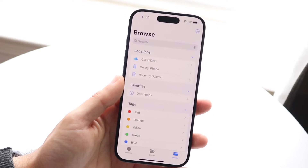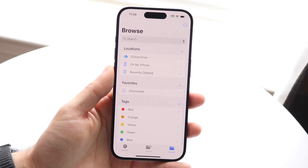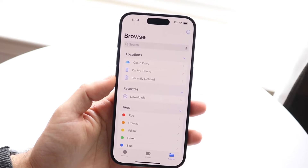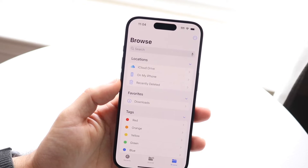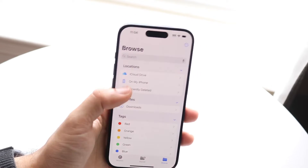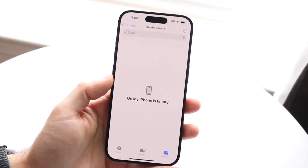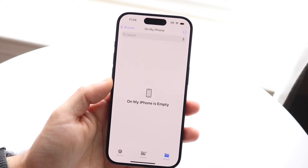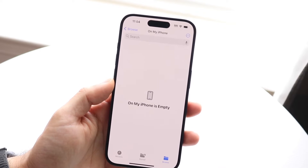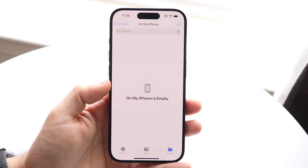Now what you're going to want to do here is you'll see a few different things. You'll see iCloud Drive, On My iPhone, and Recently Deleted. What you're going to want to do is click on On My iPhone, and all the files that are downloaded straight on your iPhone will basically show up right here.